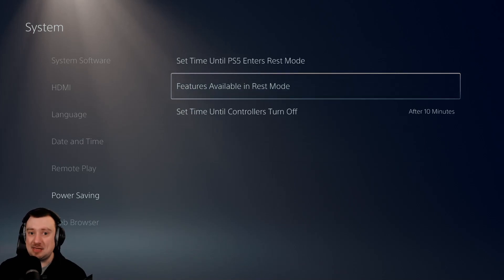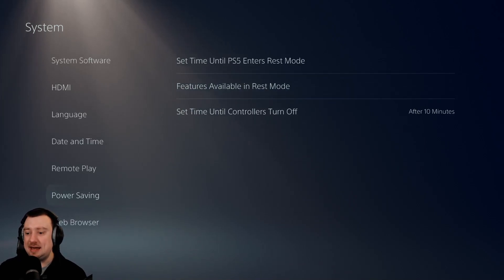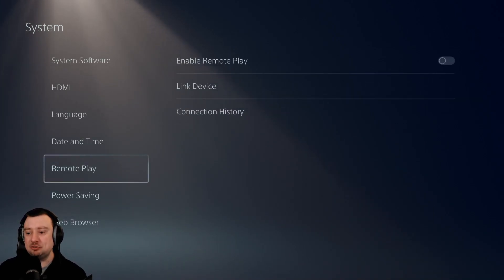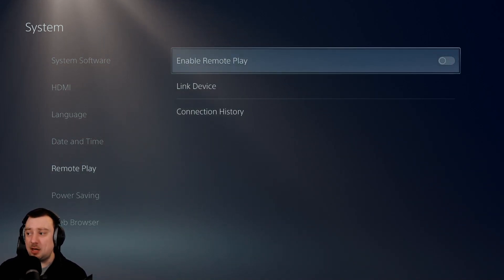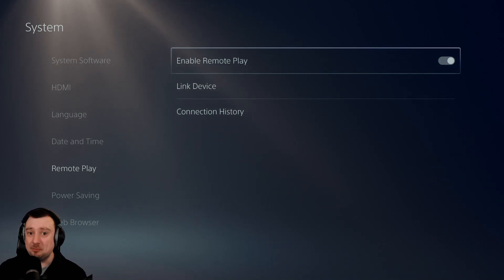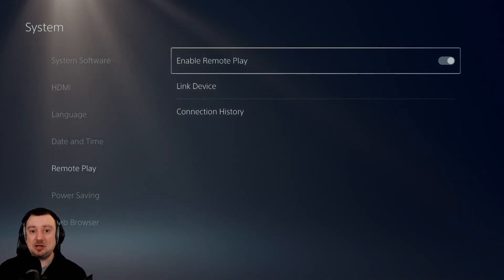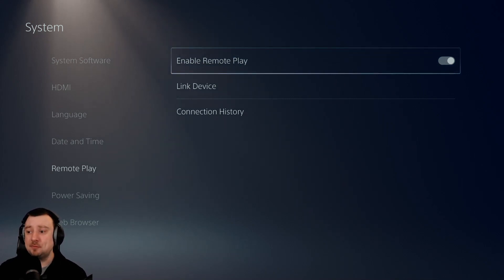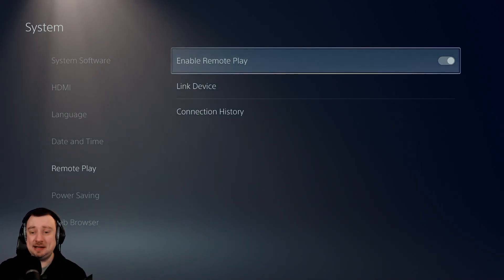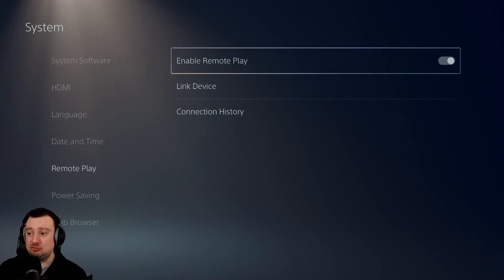Once we've done that — they may already be on anyhow — we're going to head up to remote play, still on the system menu option. And then we're just going to toggle this: enable remote play, turn that on. That's it. For the vast majority of you, that is going to be remote play enabled on the PS5 console with no other work required. We just need to then set up any device we want to stream to.